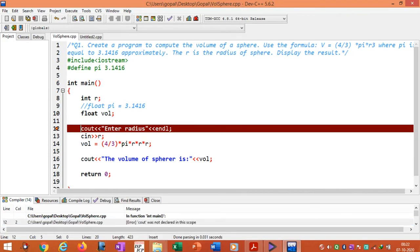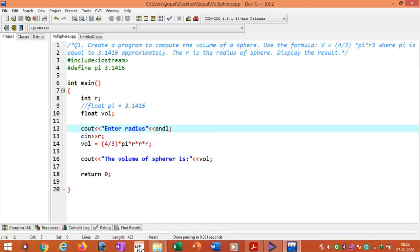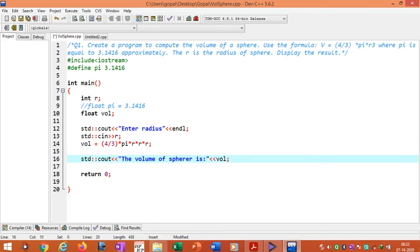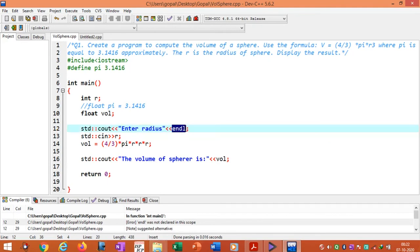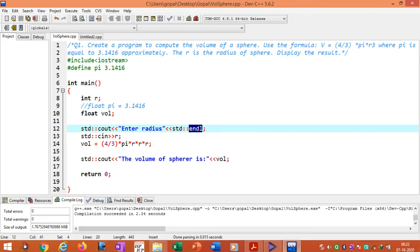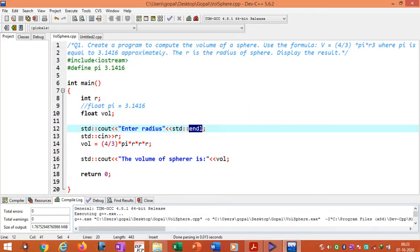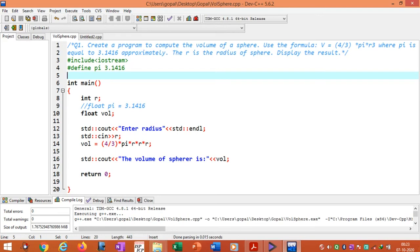The resolution operator tells that this cout belongs to std namespace. Similarly, endl also belongs to std namespace, so we need to prefix it with std:: as well. After adding std:: before cout, cin, and endl, we compile the program, see there are no errors, then run the program. Enter the radius 1, and we can see the output. This way, if we don't use the 'using namespace std' statement, we have to change the statements in the program accordingly.